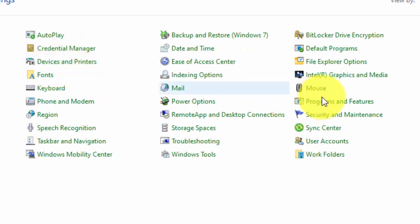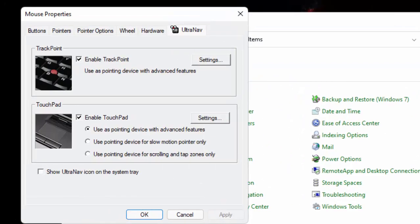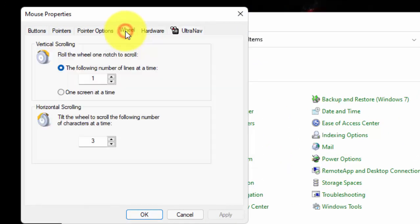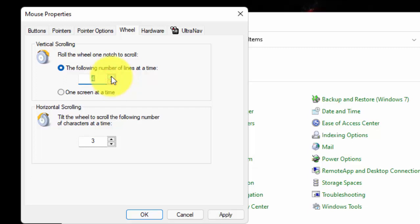And from here, click on Mouse option. Now click on Wheel tab. And from here, you can increase vertical scrolling speed of your mouse. Now click on Apply. Then click on OK.